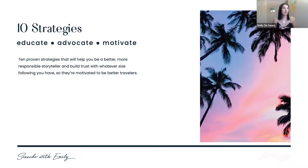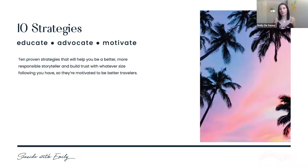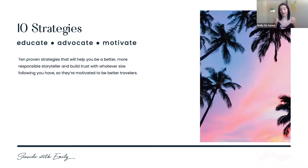I want to share 10 take-home strategies that are hopefully easy to digest and you can start implementing right away. I like to use the phrase 'educate, advocate, and motivate' — I want to post content that is educating people, advocating for those causes, and ultimately motivating people to act.